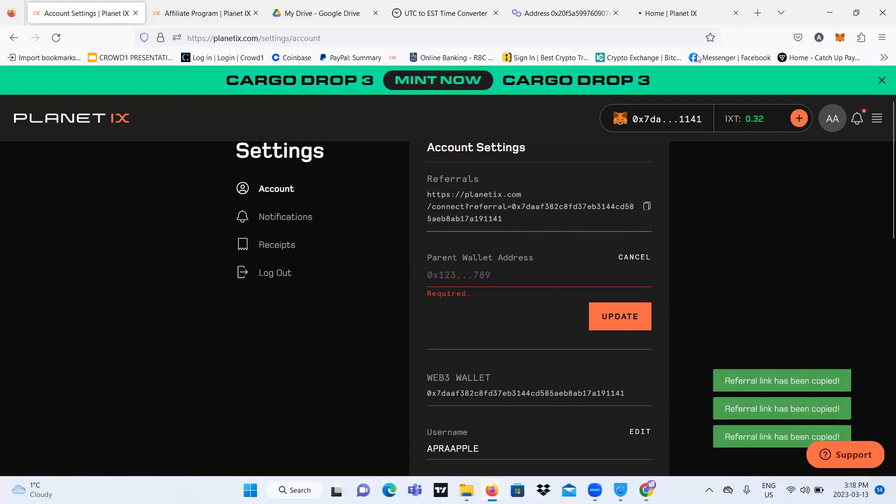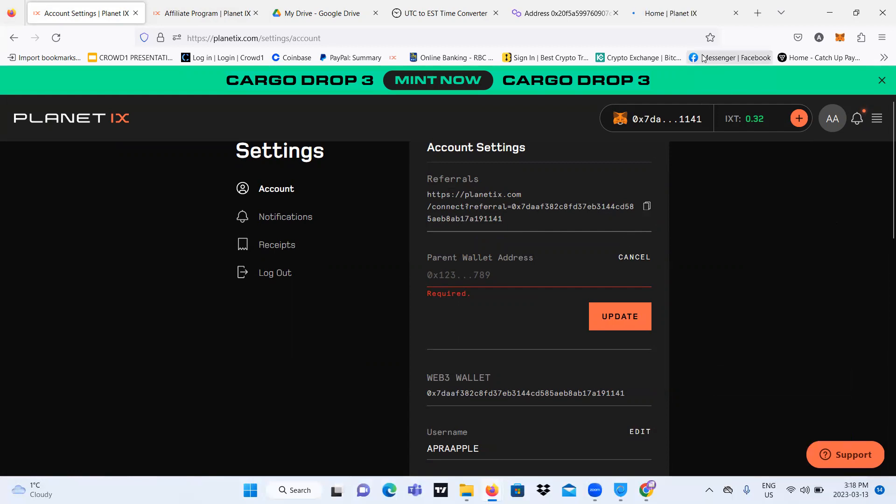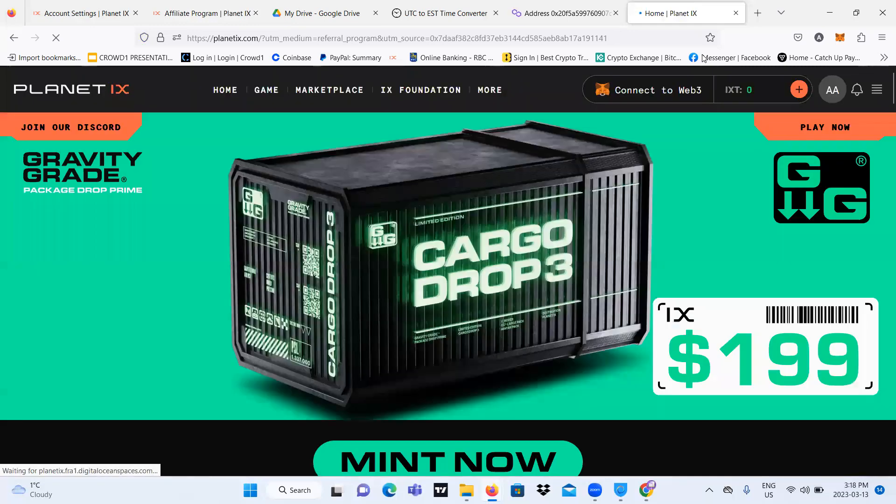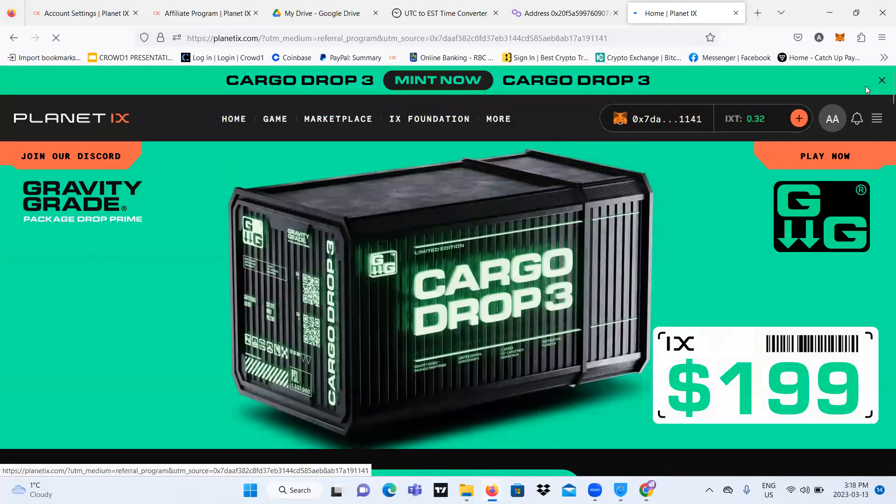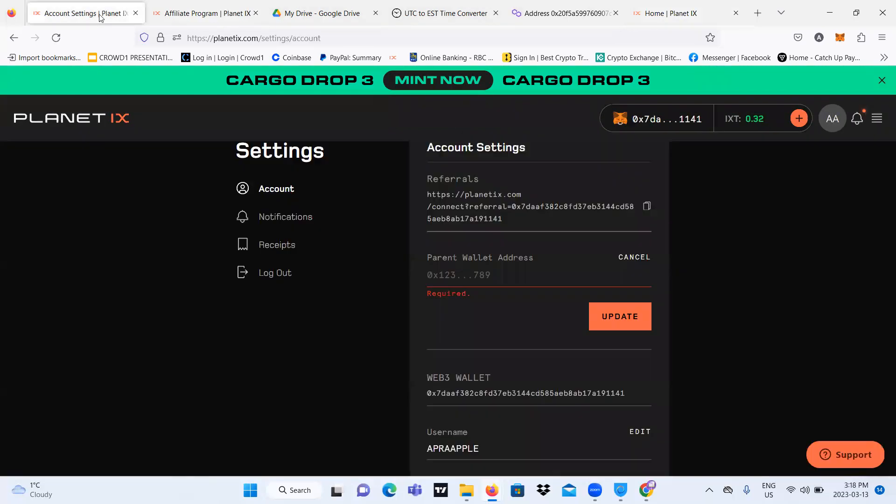Oh, there we go. Hold on. So for you, if someone wants to join Planet IX, you can give them the referral link.